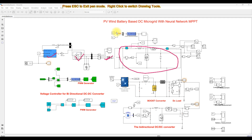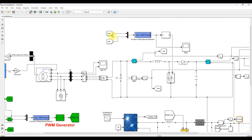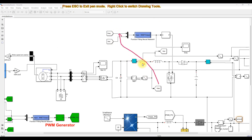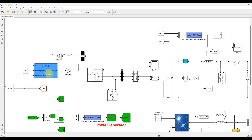This neural network MPPT receives two inputs: one is rectifier voltage and another one is rectifier current. Based upon the rectifier voltage and current, it generates the duty cycle. This duty cycle is processed via the PWM generator, which generates the pulse for the boost converter in order to extract the maximum power from the wind turbine.